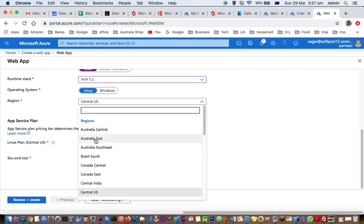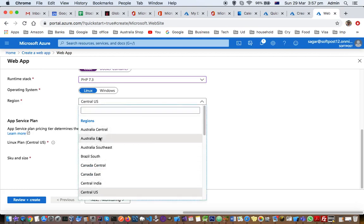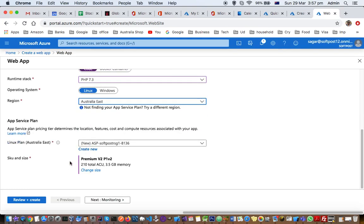Then region, you can select region based upon where your application is going to be used. So Central India, Australia, I'm going to select Australia East.